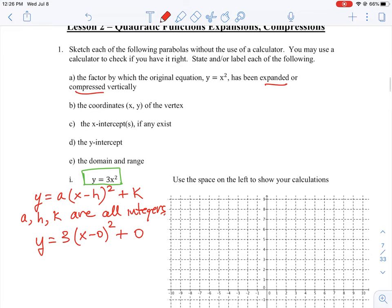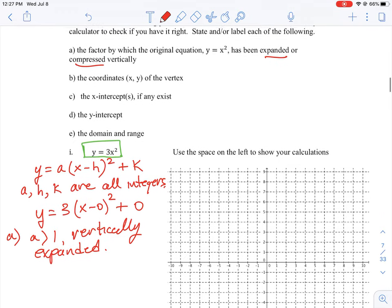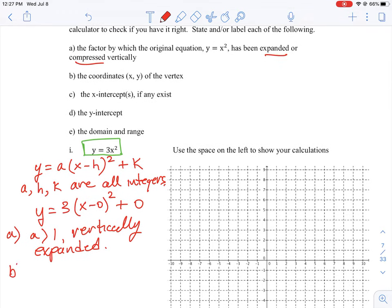For part a, how does the factor of a affect the parabola — is it expanded or compressed vertically? When a is greater than 1, in this case a equals 3, the parabola is vertically expanded. We'll clarify what vertically expanded versus compressed means when we get to the graphing tool.